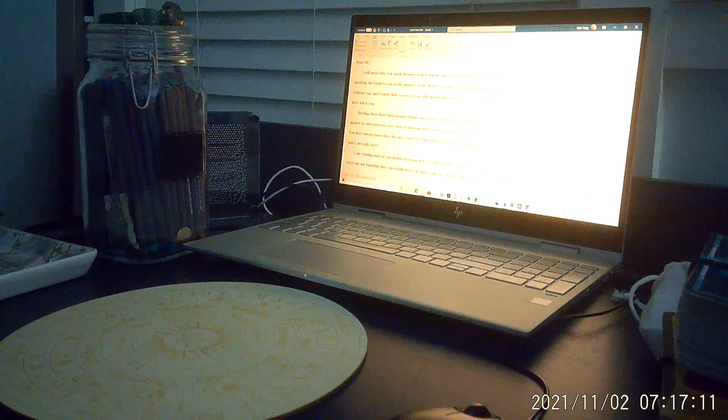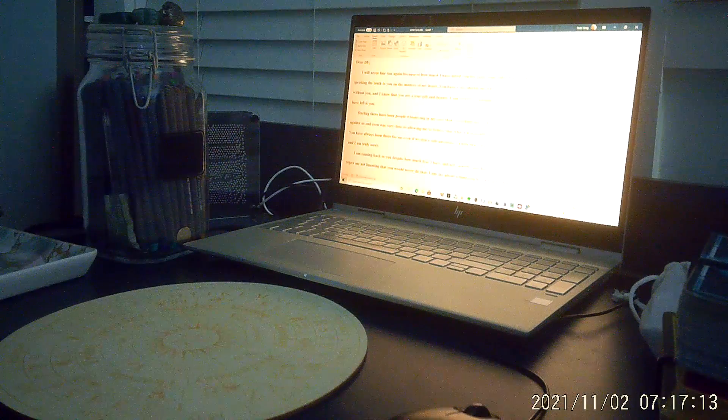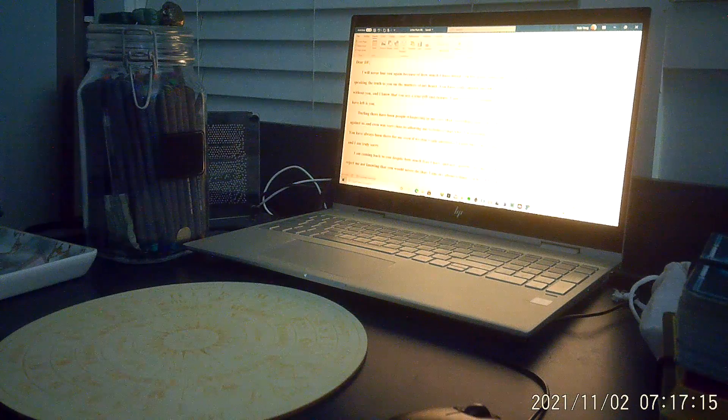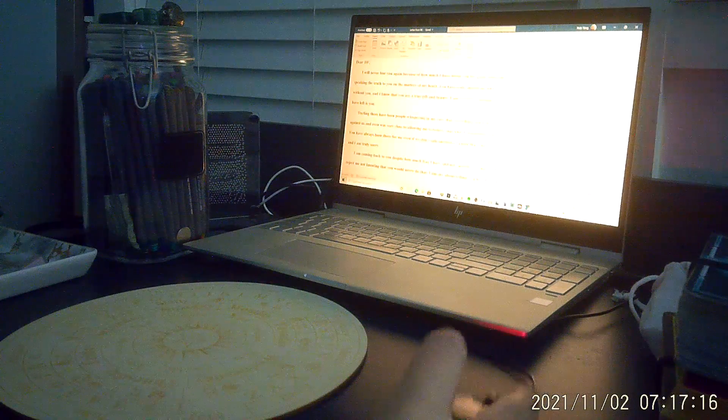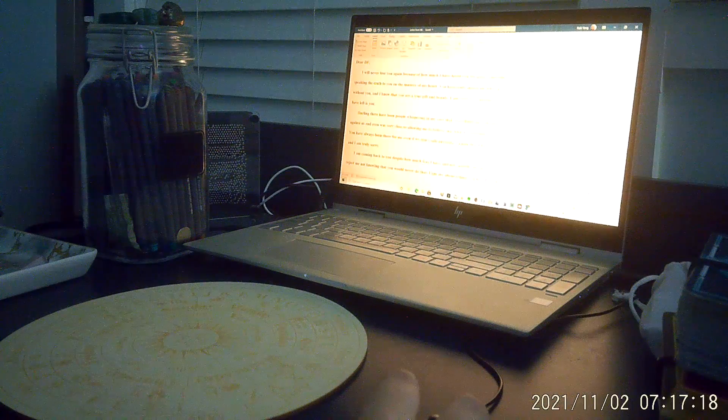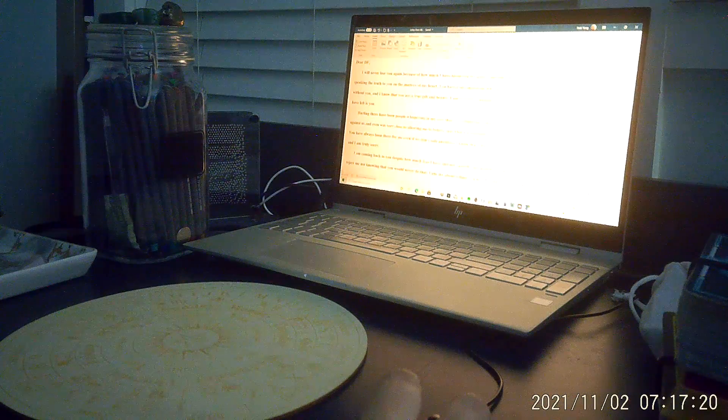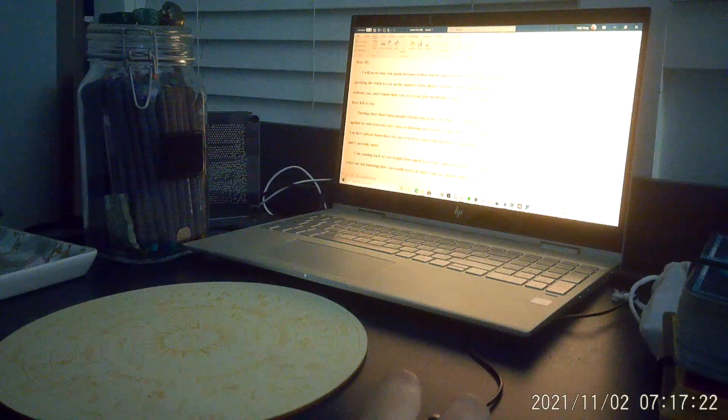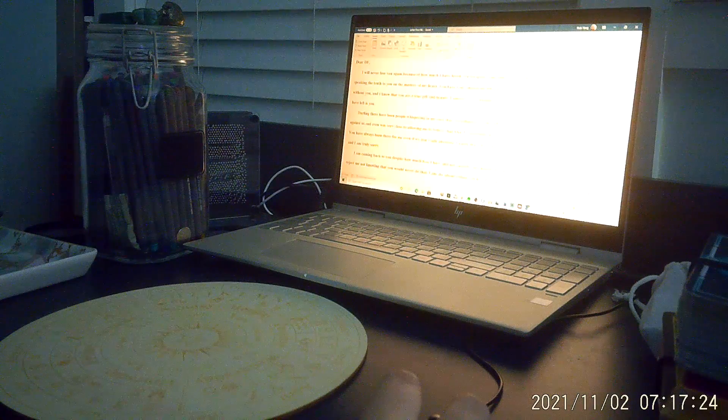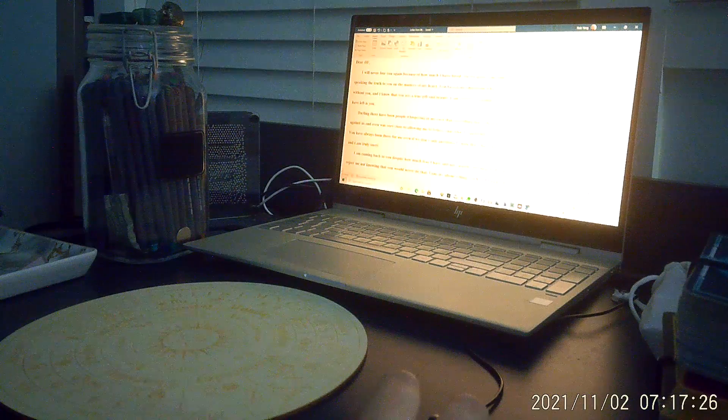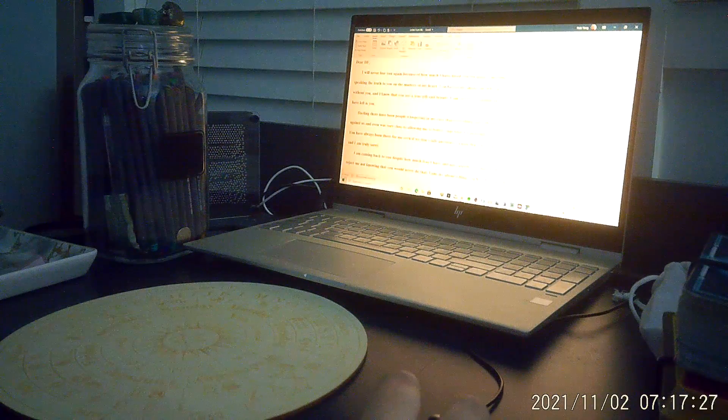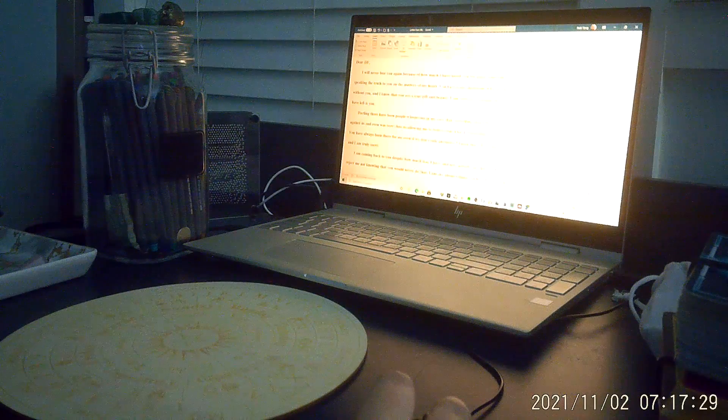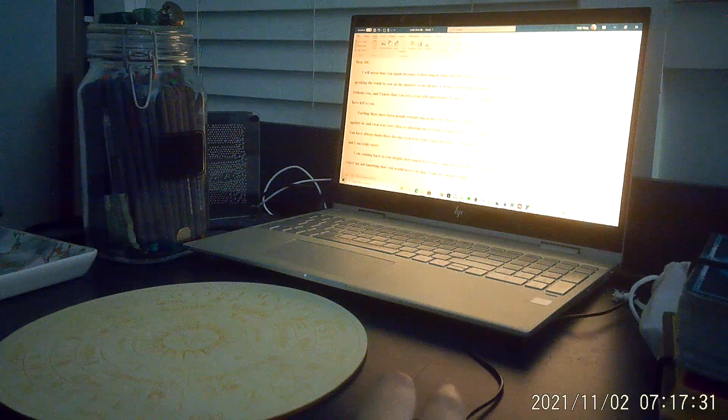Let's get started. So, dear DF, make sure I have this here. I will never lose you again because of how much I have loved you for quite some time. I know that I may not have been perfect in speaking the truth to you on the matters of my heart.